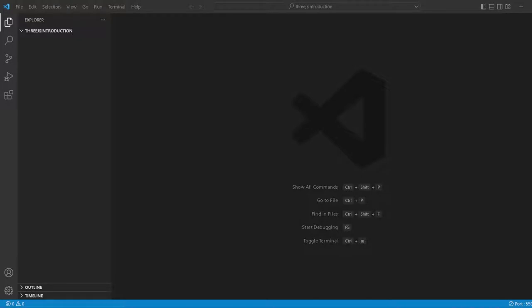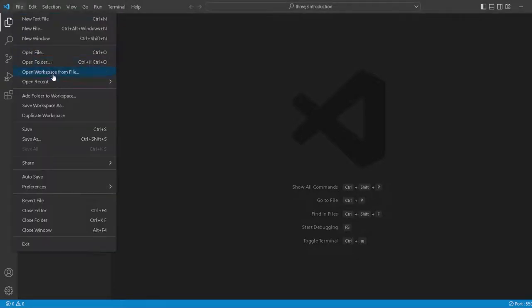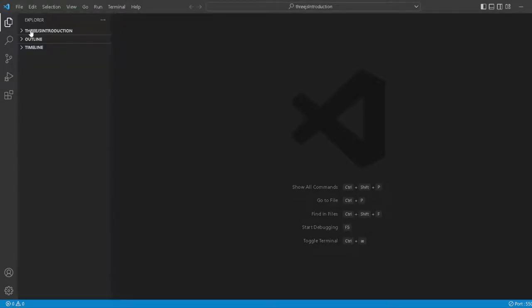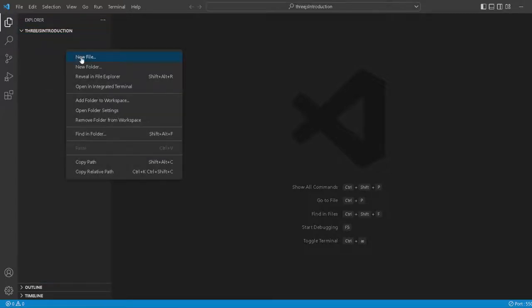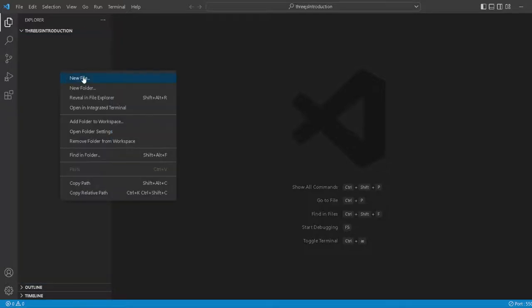For this video we are going to set up the HTML part. So first of all in our folder you want to open up a folder, and then just click on an empty folder that you've created for this project. Then you want to right click, you can either right click or you can just click on this new file icon.